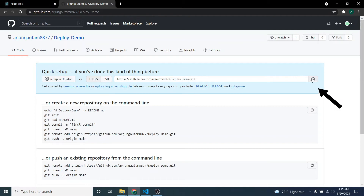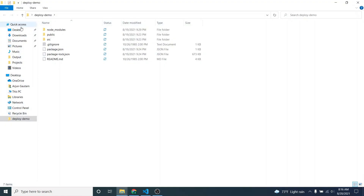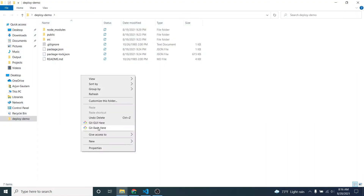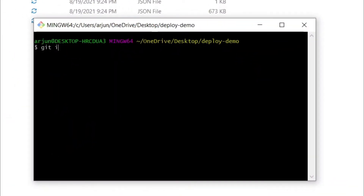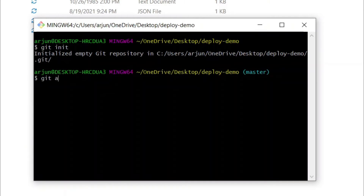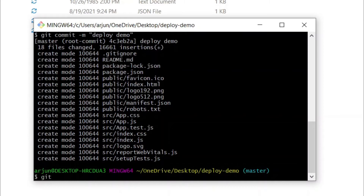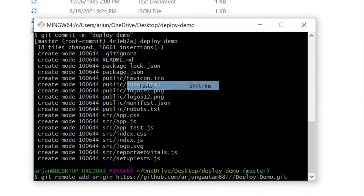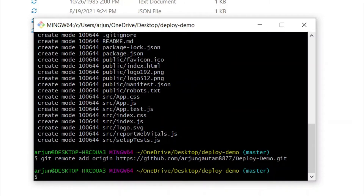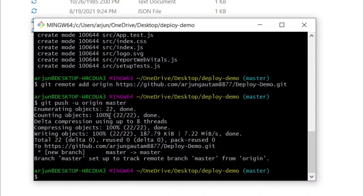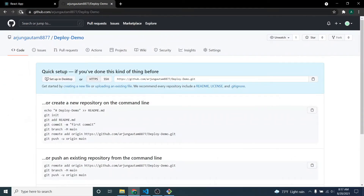Once you've created the repository, copy the link from there. Then go to your React application folder, right-click and open Git Bash. Type 'git init' to initialize the git repository, then 'git add .' to add all the files, then 'git commit -m' and give a message like 'deploy demo.' Next, type 'git remote add origin' and paste that link, then 'git push -u origin master' to push your React application into the remote repository.